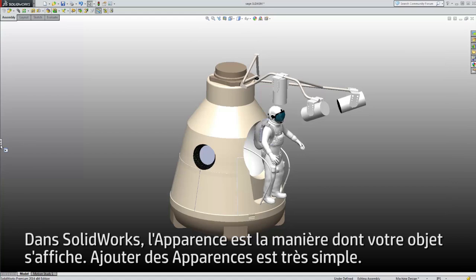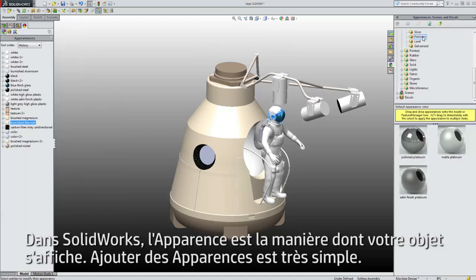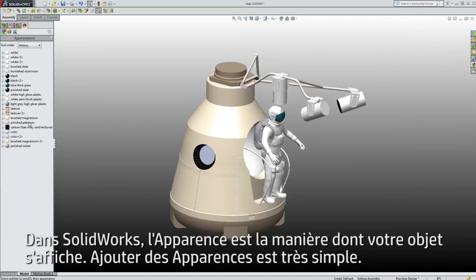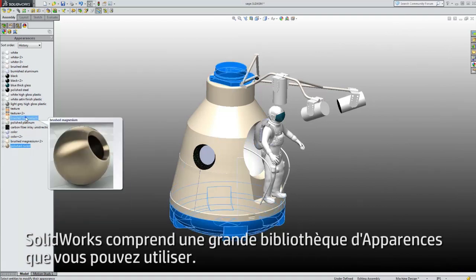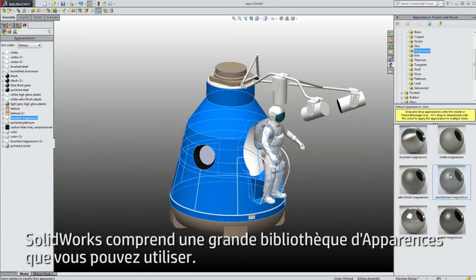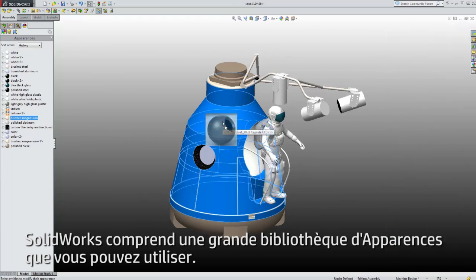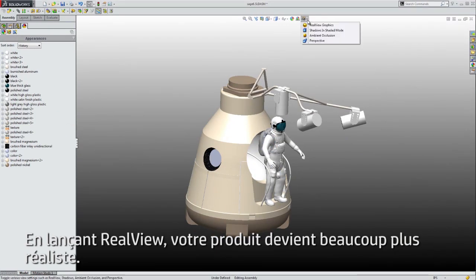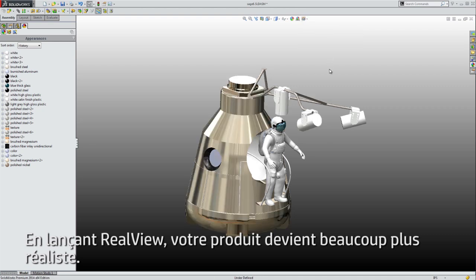First, you'll need to make sure that your model has the correct appearances. In SolidWorks, the way your material appears is called Appearances. Adding Appearances is a simple process and SolidWorks includes a large set of appearance libraries for you to work from. By switching RealView on, your product looks much more realistic.